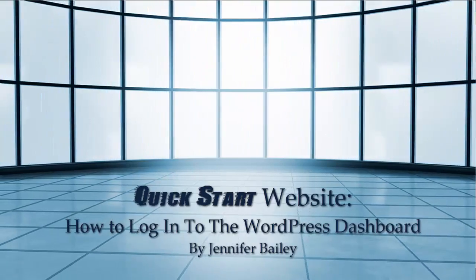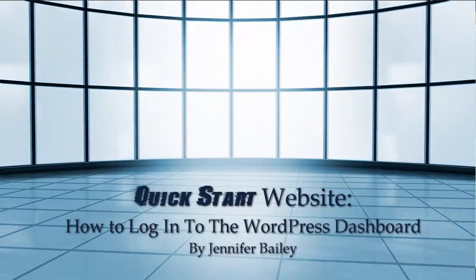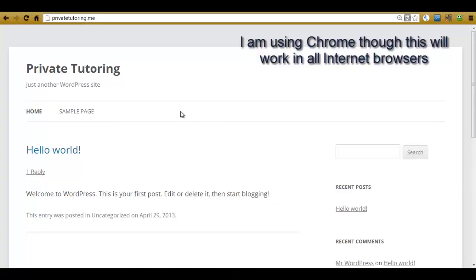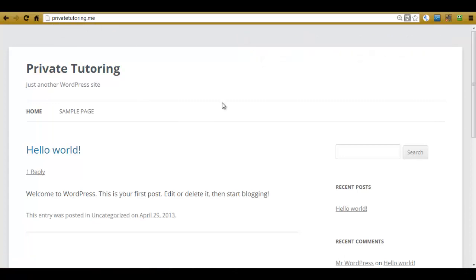Now there's two ways of doing this, so let me show you the first one. You need to type in your domain name, so I've got privatetutoring.me and here is my very basic site in front of us.